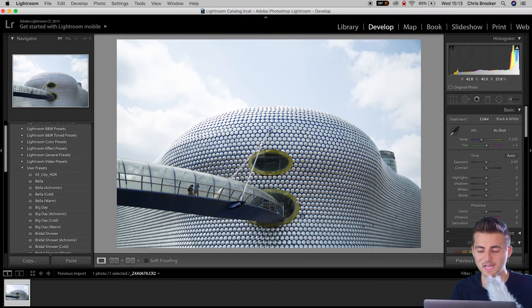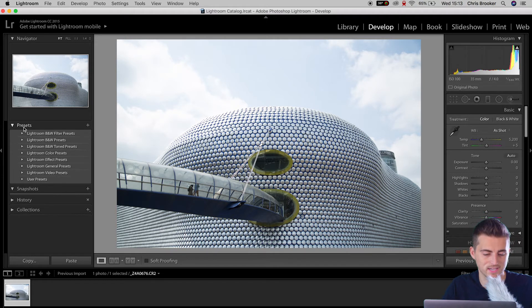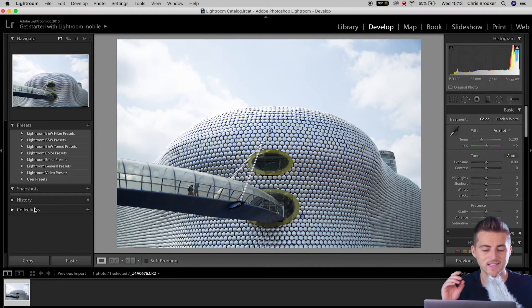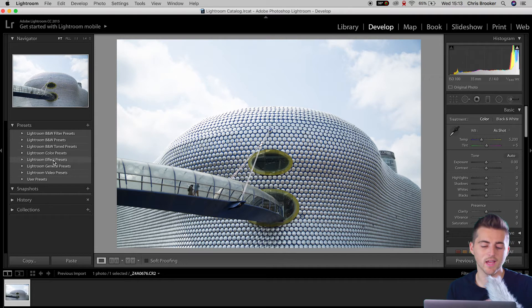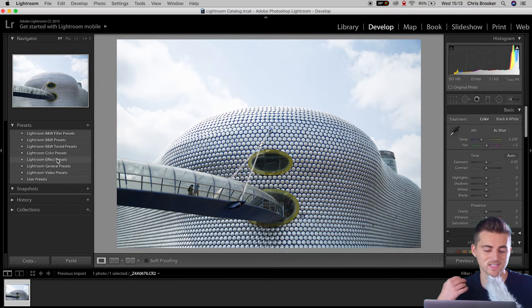Inside of the develop tab we can see we've got all of our basic color correction on the right side of Lightroom, and on the left side we've got our presets. We've got four tabs: presets, snapshots, history, and collections. Inside of the presets we've got all of the pre-installed Adobe Lightroom presets — Lightroom video presets, general presets, effect presets, color presets, black and white, and a few others.